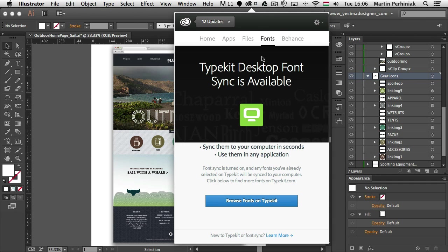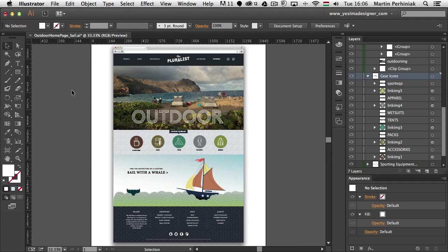You can browse for these fonts and then install on your computer but the best thing is now you can actually do it directly from the applications.